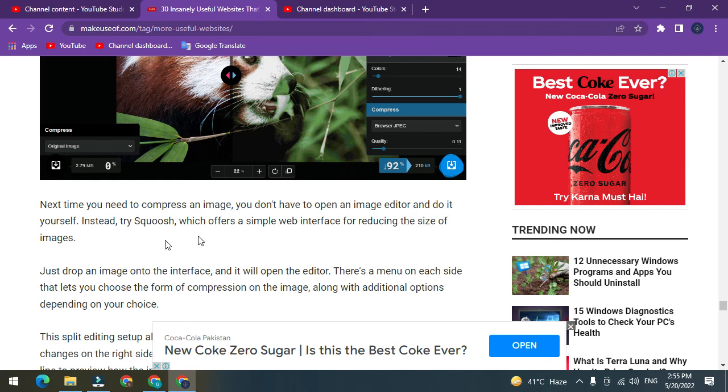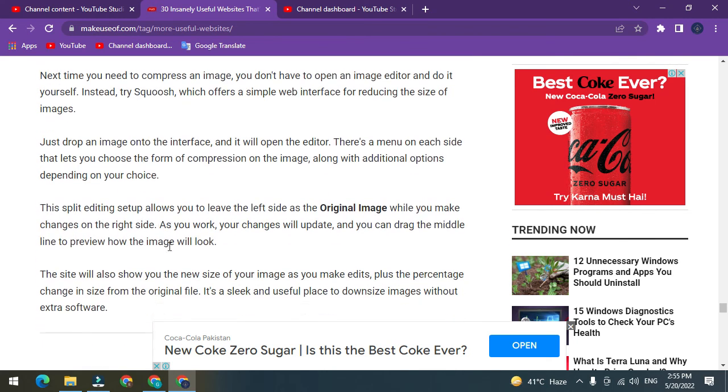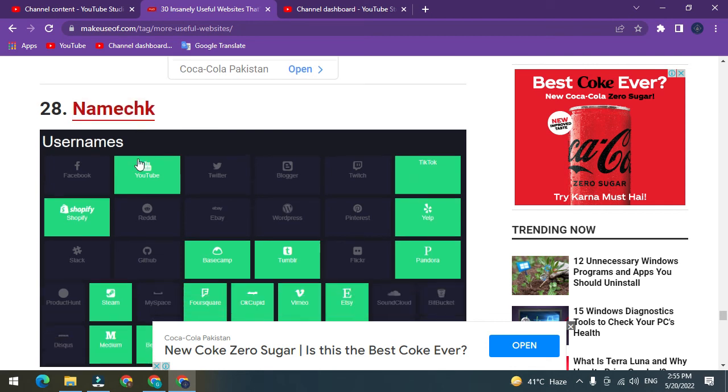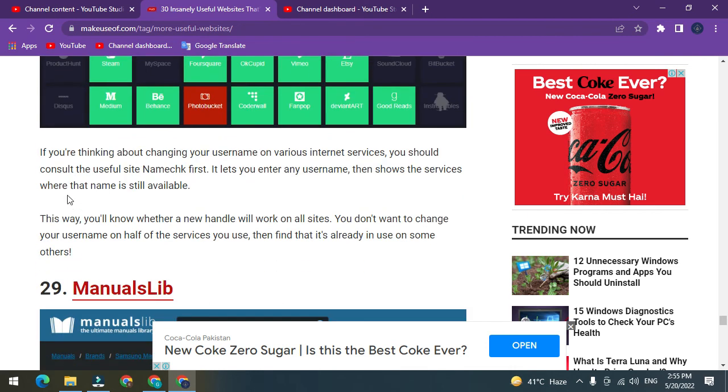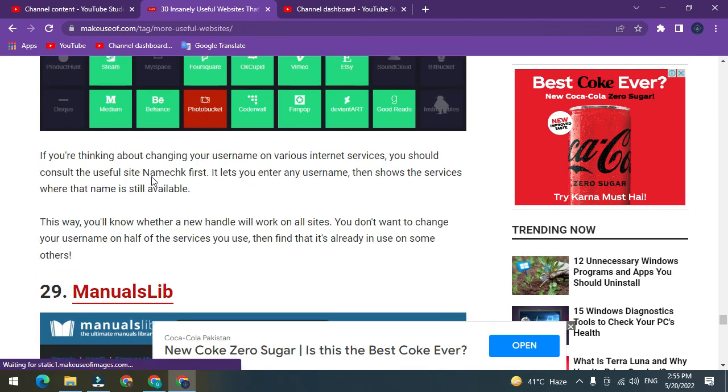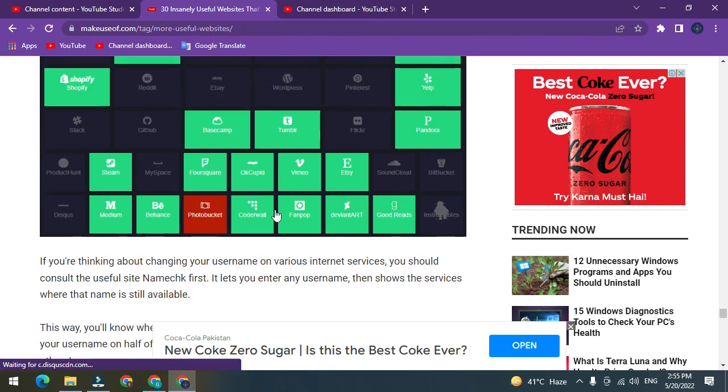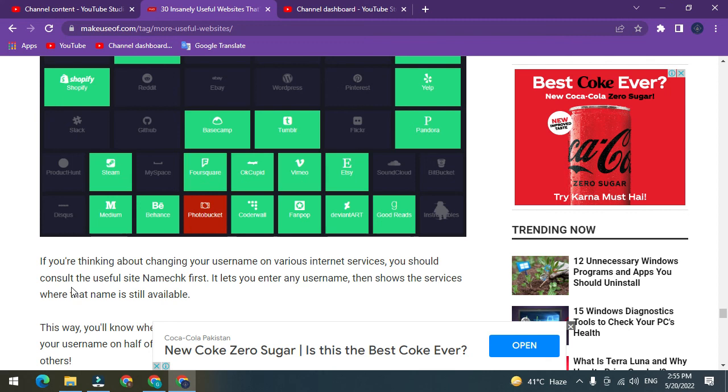Number 28 and final: NameCheckr. If you're thinking about changing your username on various internet services, you should consult the useful site NameCheckr first. It lets you enter any username, then shows the services where that name is still available.